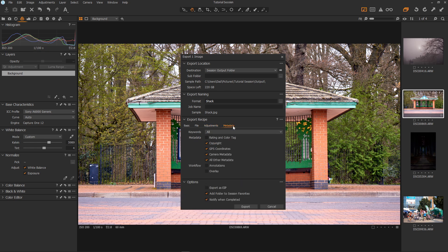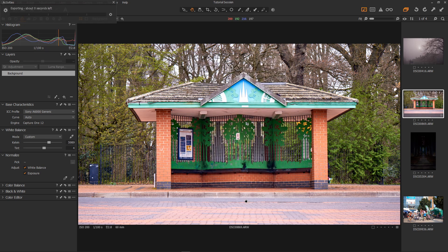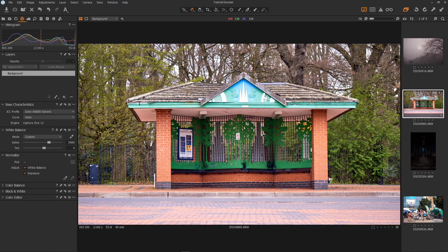And metadata. You can choose which parts of your metadata are exported with the image. Okay we're all set so let's hit export. It will show you the exporting process. Then when done it will show you where it's put the image. We'll just hit okay and then go back over to the library tab.